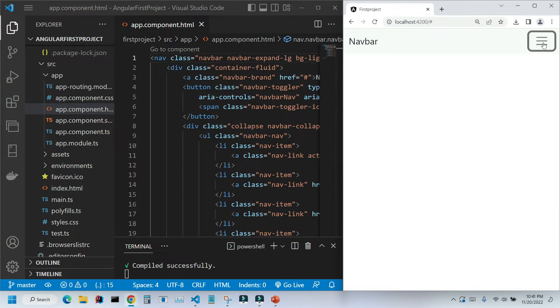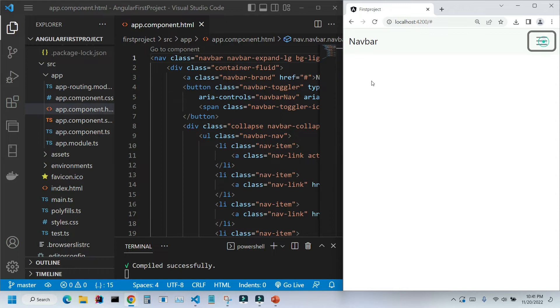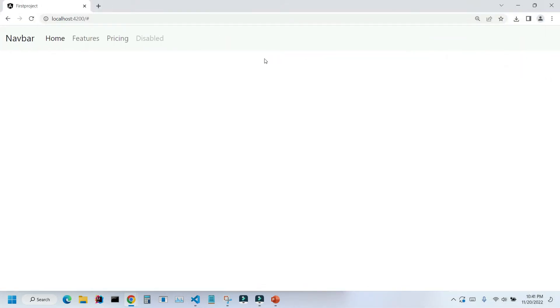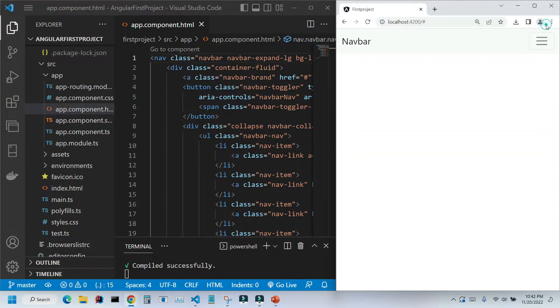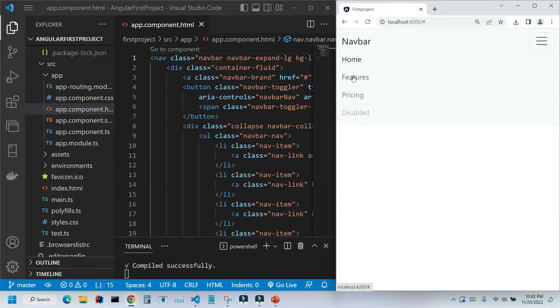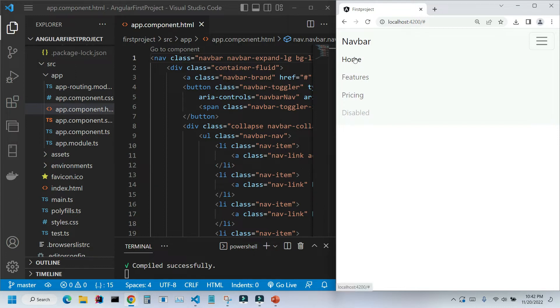As you remember, our navigation bar is responsive, so it collapses on smaller screens and it expands on bigger screens. When we expand our menu, we can see that we have a few links, but it doesn't do anything. The reason for that is that we don't have any pages yet set up, and we also don't have any of those links set up.